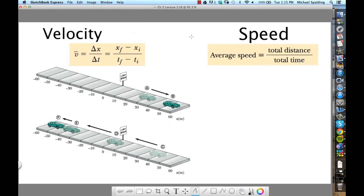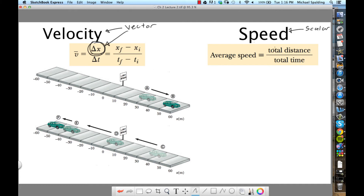Now, velocity and speed. These are two terms you've heard before, and they're pretty much the same thing — but one is vector and the other is scalar. Velocity is vector; speed is scalar. Velocity uses displacement (delta x) in its definition, which is also a vector. Speed uses distance, which is a scalar. Velocity is harder to deal with because it's a vector and direction matters.